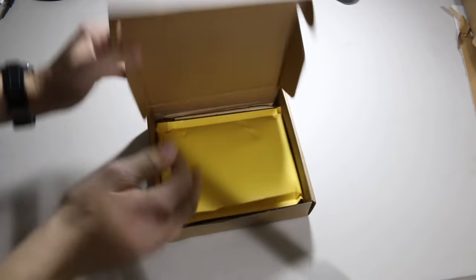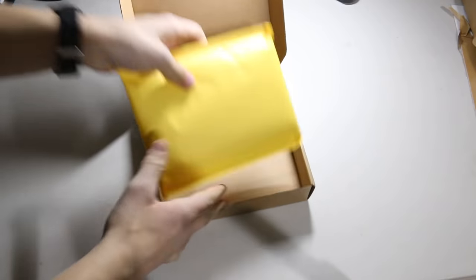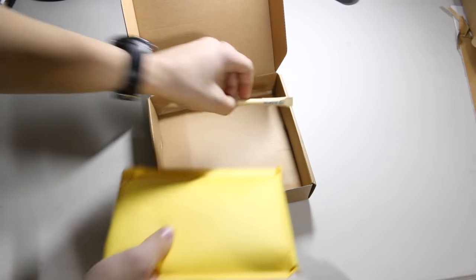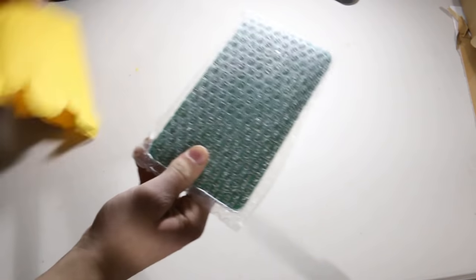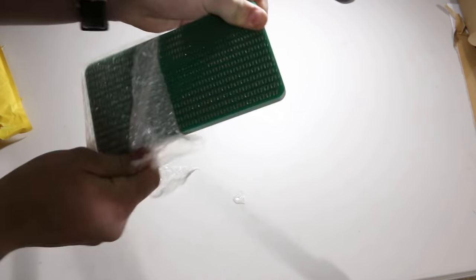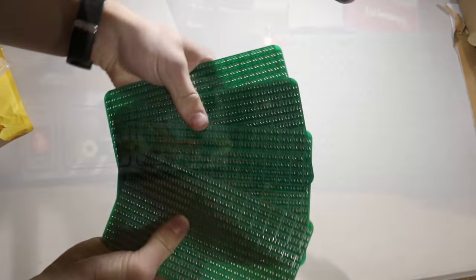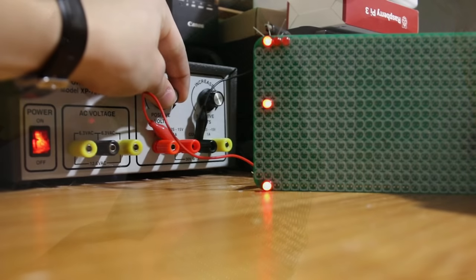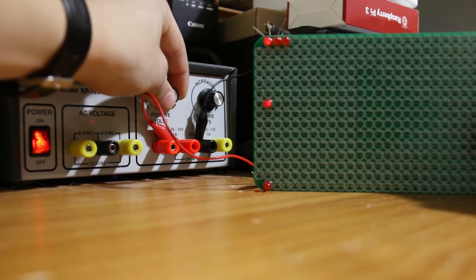After several days, the PCBs arrived in a neatly packaged box. I opened the box and removed one of the PCBs in order to test it. Thankfully, I had made no errors in designing the PCB.